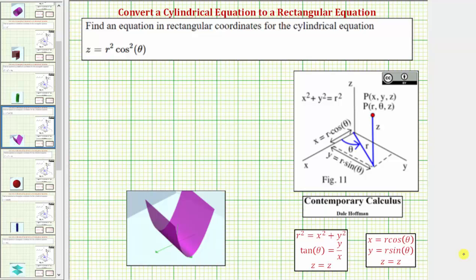Welcome to four examples of converting a cylindrical equation to a rectangular equation. We're asked to find an equation in rectangular coordinates for the cylindrical equation z equals r squared times cosine squared theta.